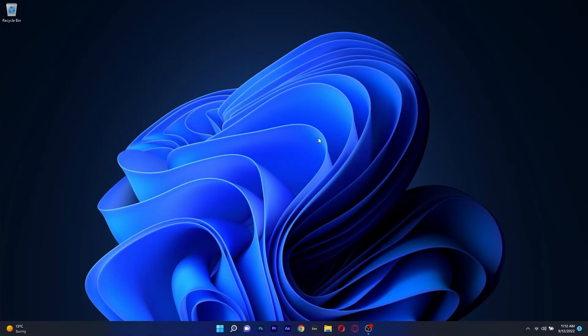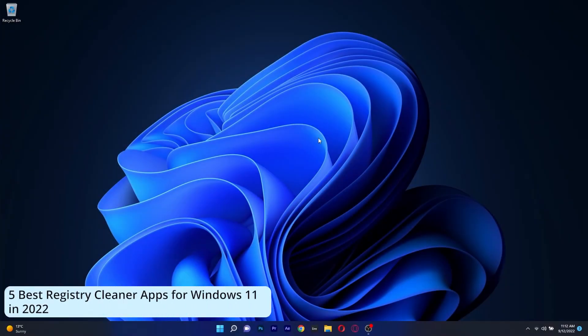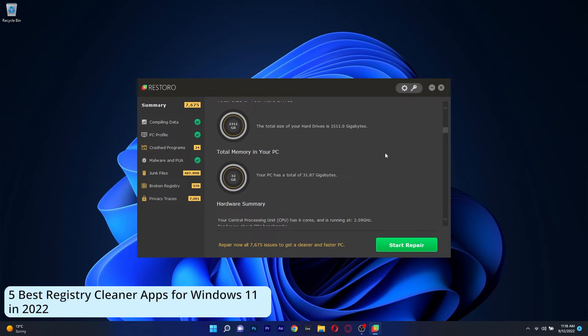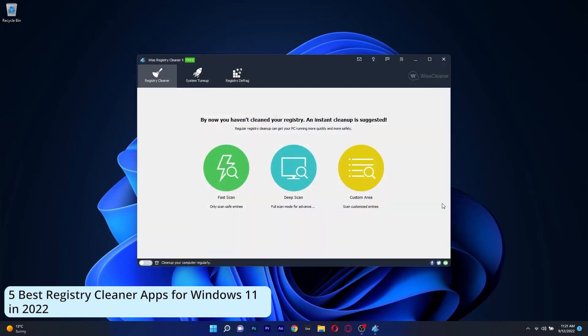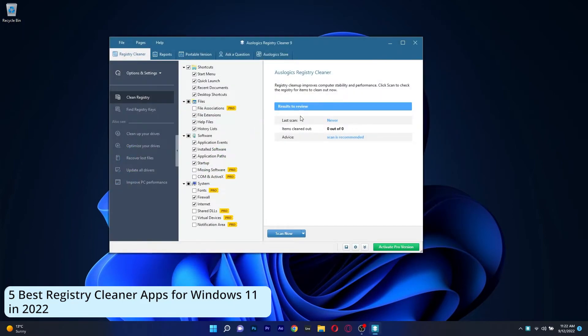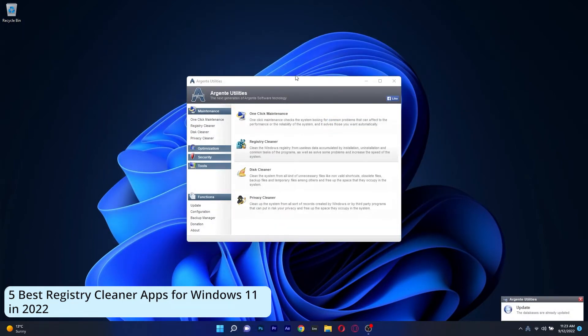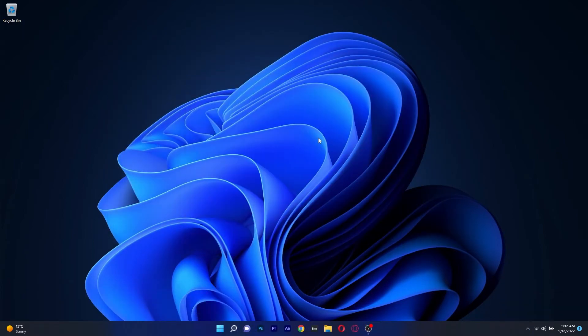Hey everyone, Edward here at Windows Report and in this video I will present to you 5 of the best registry cleaner apps for Windows 11 in 2022. So without further ado, let's just dive right in.